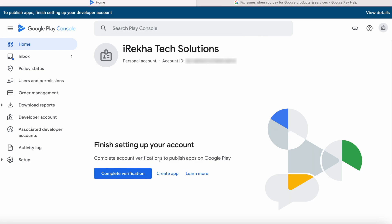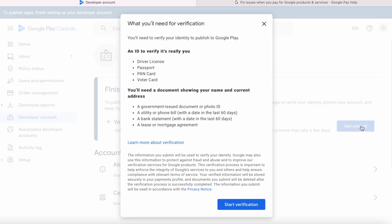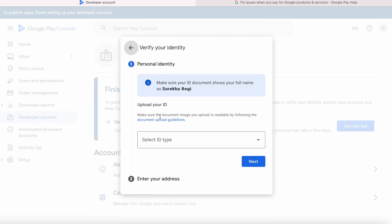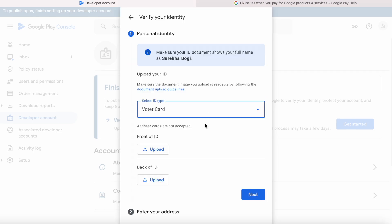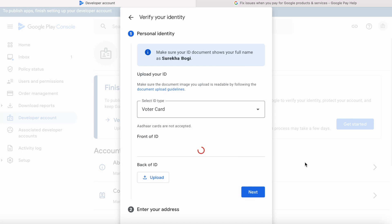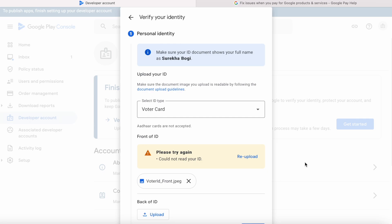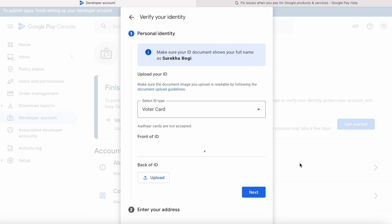It says 'Complete account verifications to publish apps on Google Play.' Click on 'Complete verification,' then 'Get started.' You need to submit an ID proof to verify it's really you, and also an address proof. Start verification. To verify your personal identity, select the ID — driver's license, passport, PAN card, or voter ID. Note that other cards are not accepted. Try uploading front and back pictures of your selected ID proof. If the picture is not clear you will get an error, so try to upload a scanned copy with perfect edges.